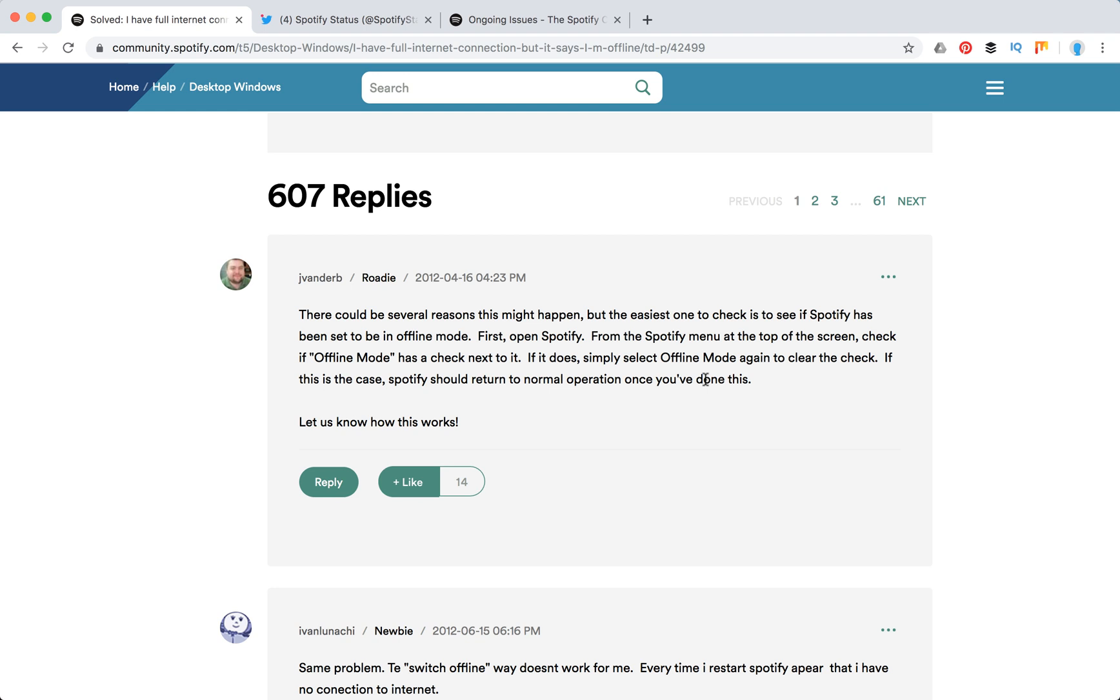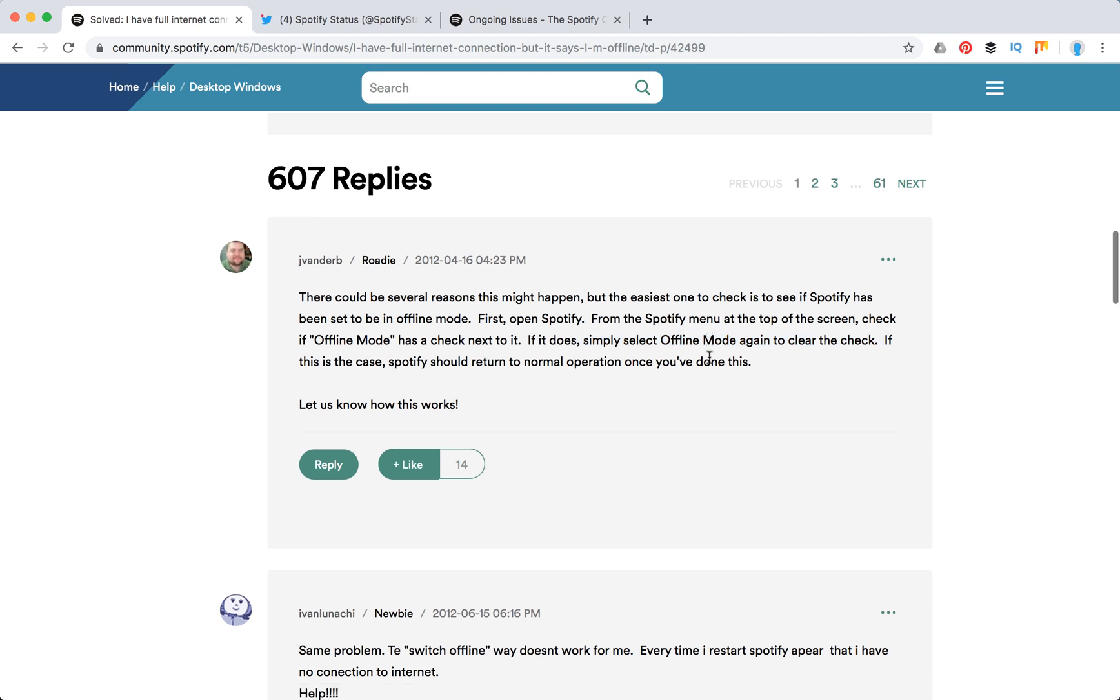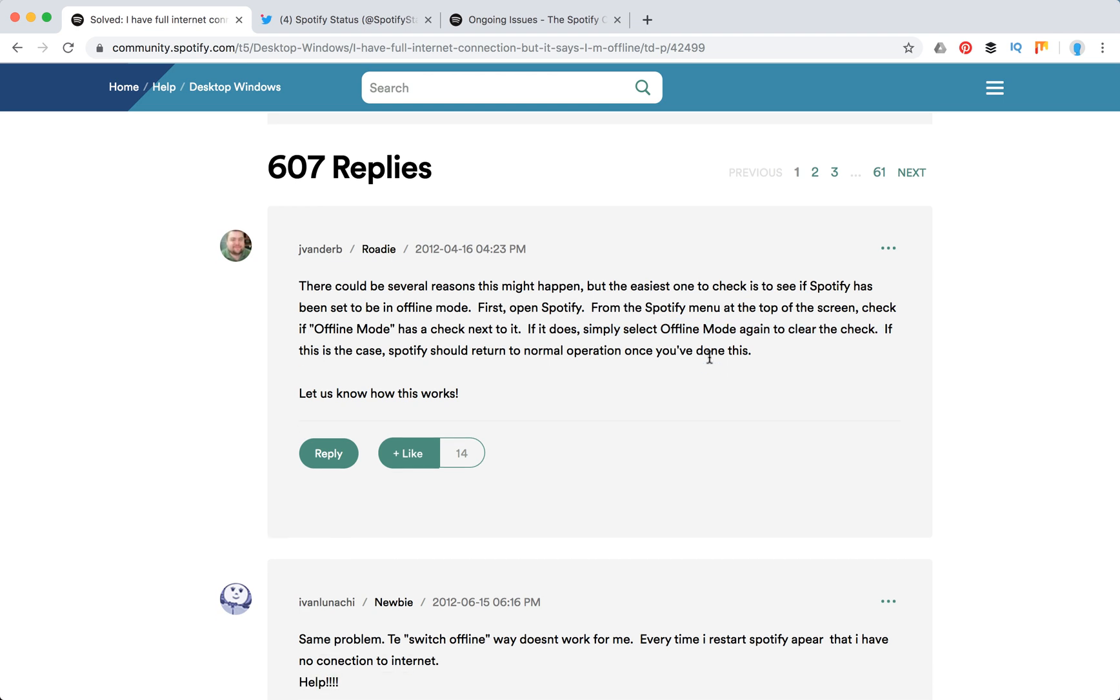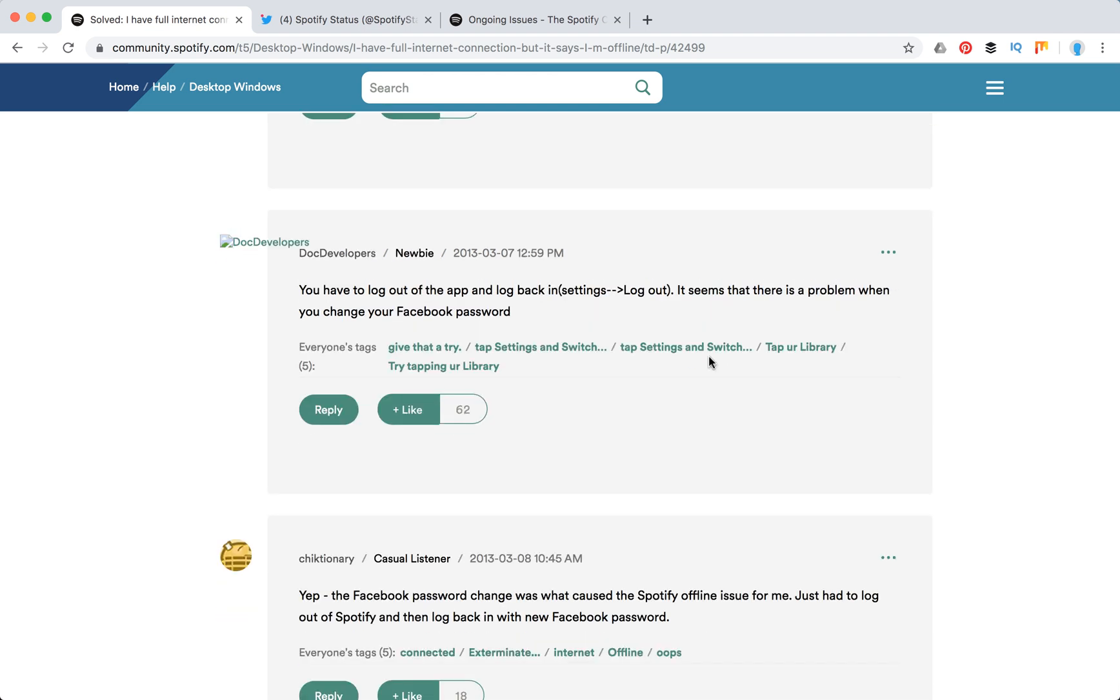Next, what people are suggesting here, again check if you aren't in offline mode as I explained earlier. Some people suggest that this is just a bug, so you need to log out from the app and log back in.